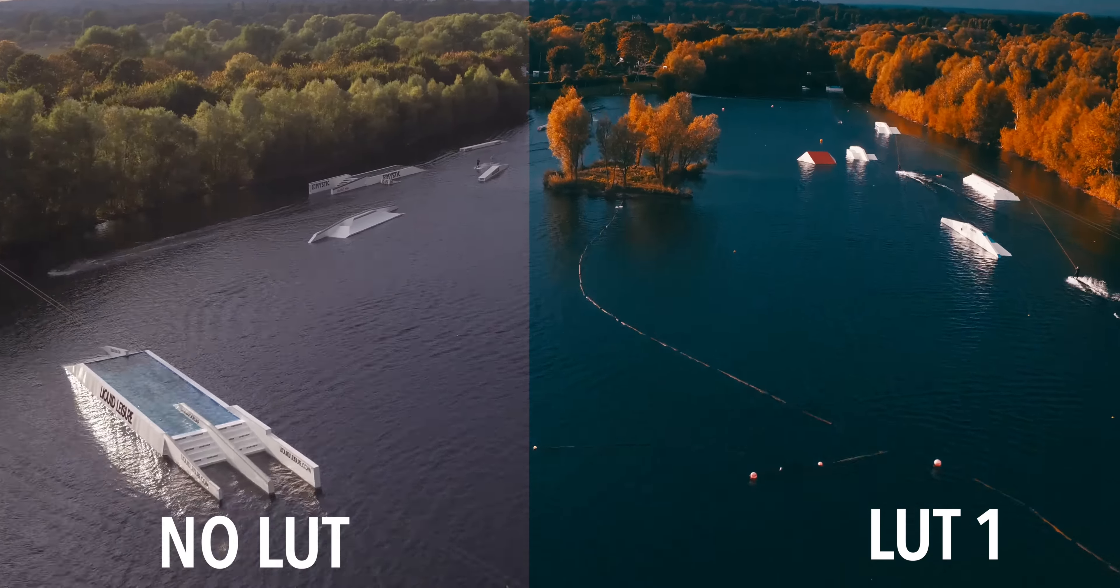LUTs are a great starting place to reach your desired look. Adding that bit of stylization to your videos is only going to make them stand out more and allow you to create some beautiful videos.